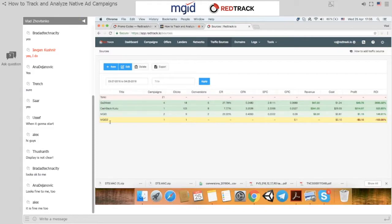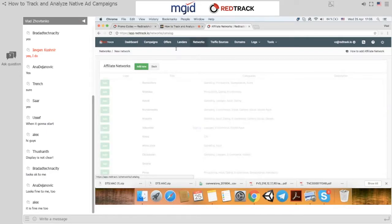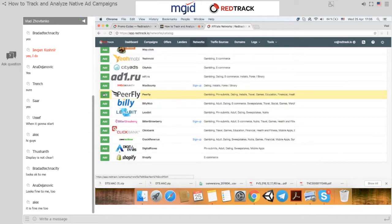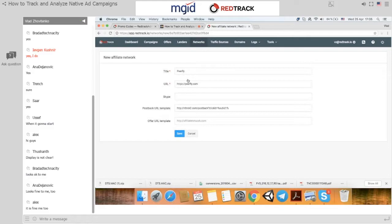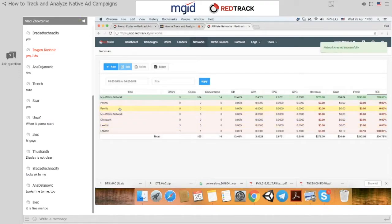Next, in any tracking solution, we add affiliate networks, following the same logic as traffic sources — either from scratch or from a template. Let's pick Pearfly. You can see name, URL, and a Skype field for your account manager. The postback URL is exactly what you need to paste into your Pearfly account to receive all the conversions. Click Save and the network is available.